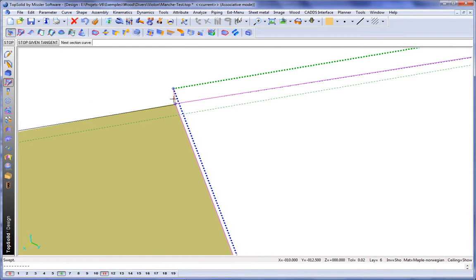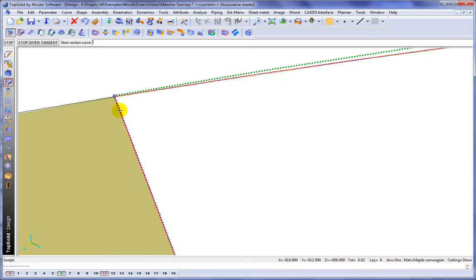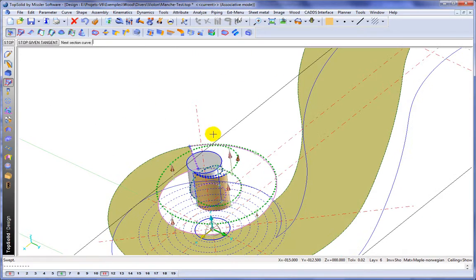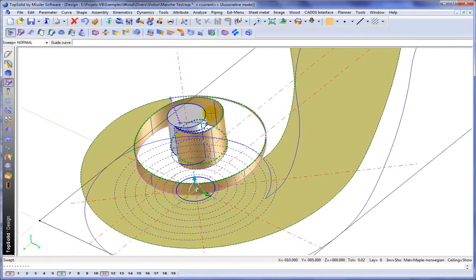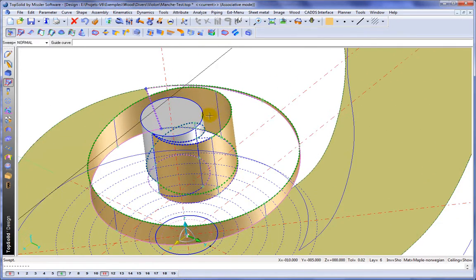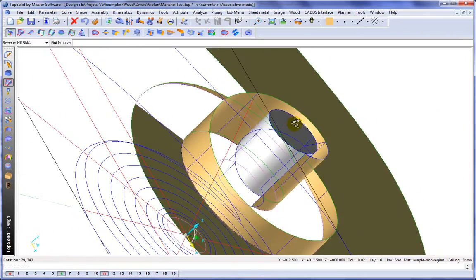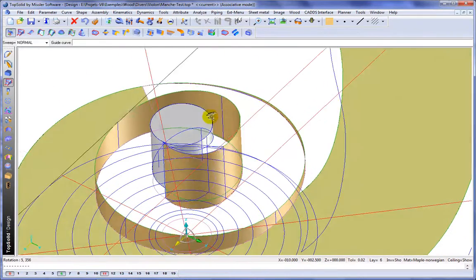And we'll zoom up and get that last one. And like that, we'll validate. And there's our complex surface. Pretty cool.